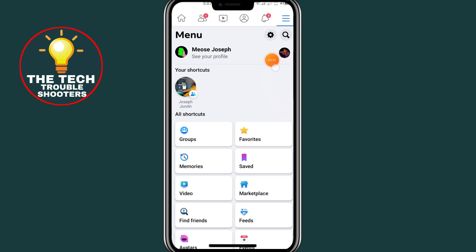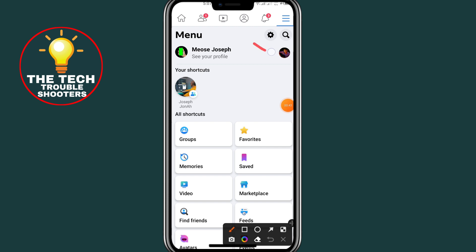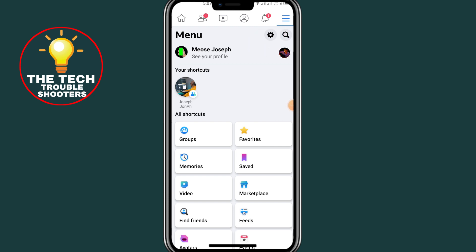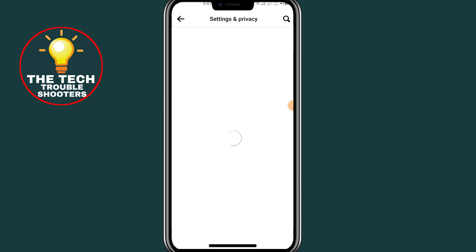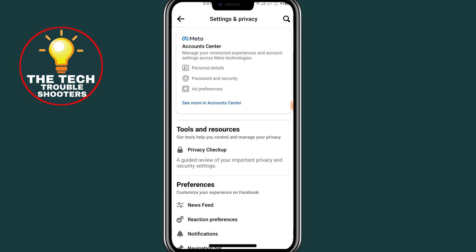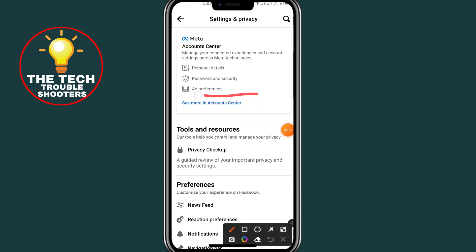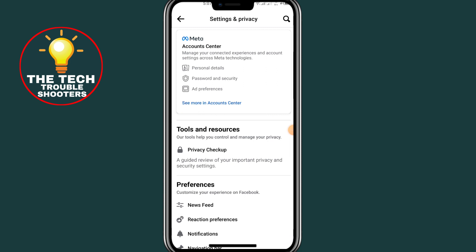After clicking on those three lines, click on the Settings icon. After clicking on Settings, scroll down and click on 'See more' in Account Center.